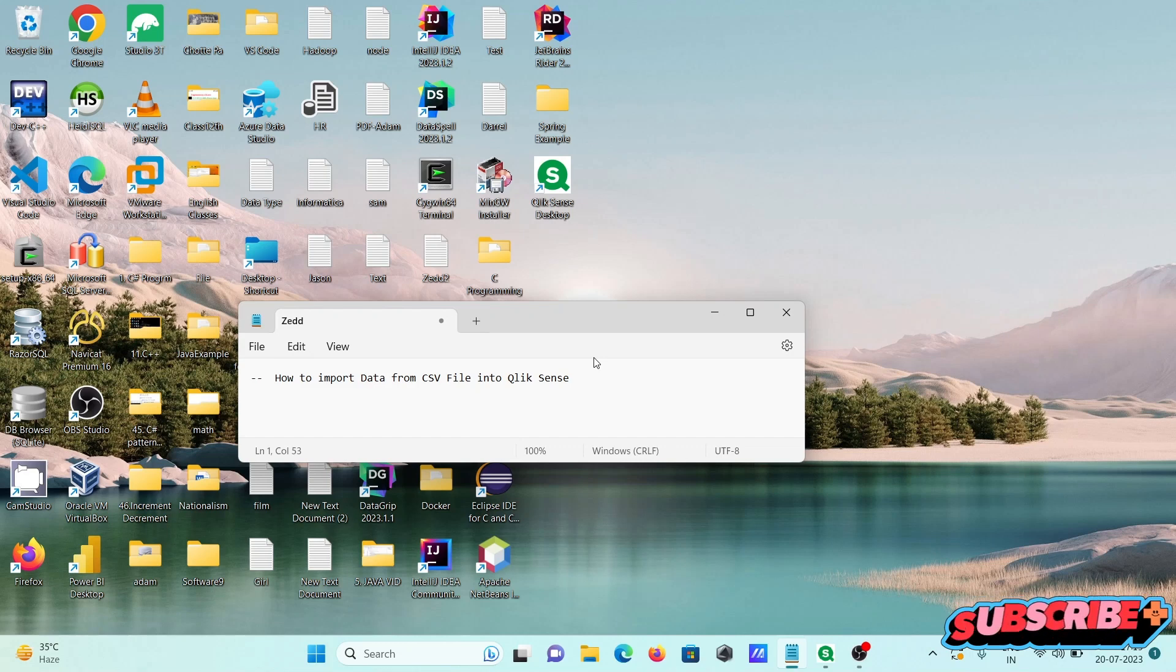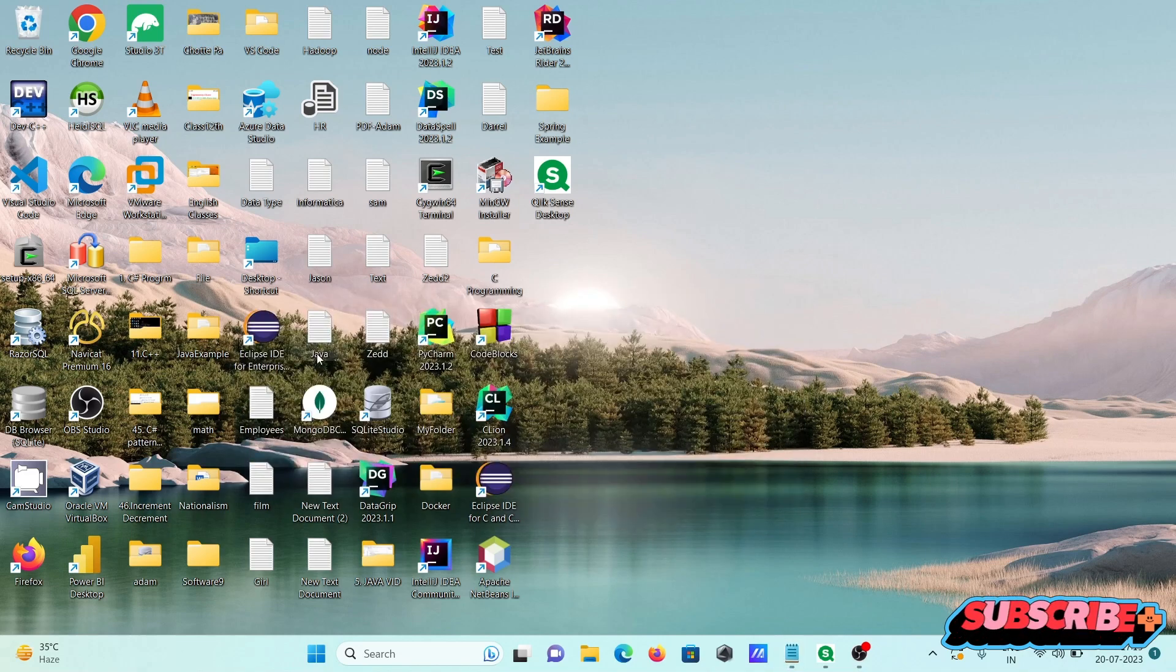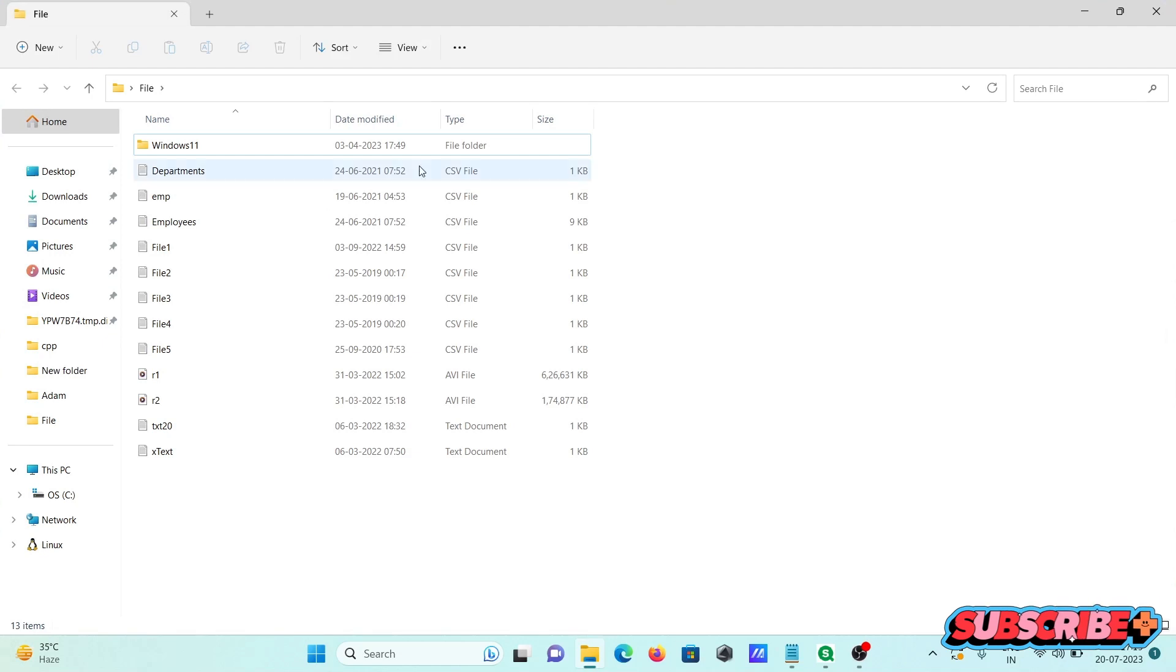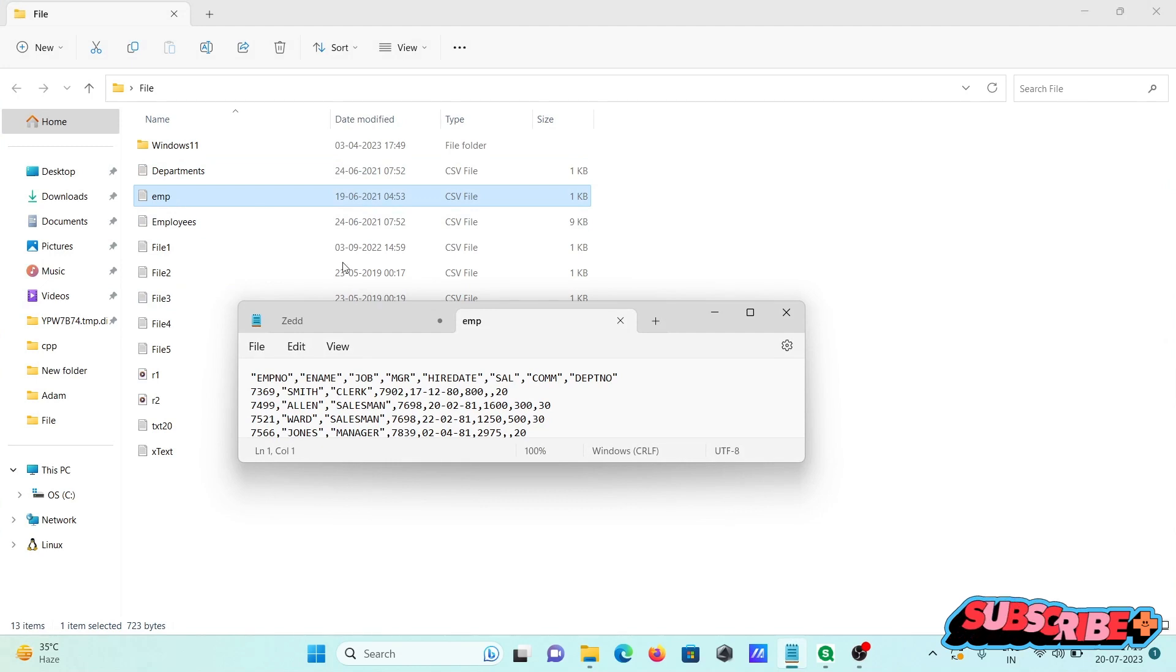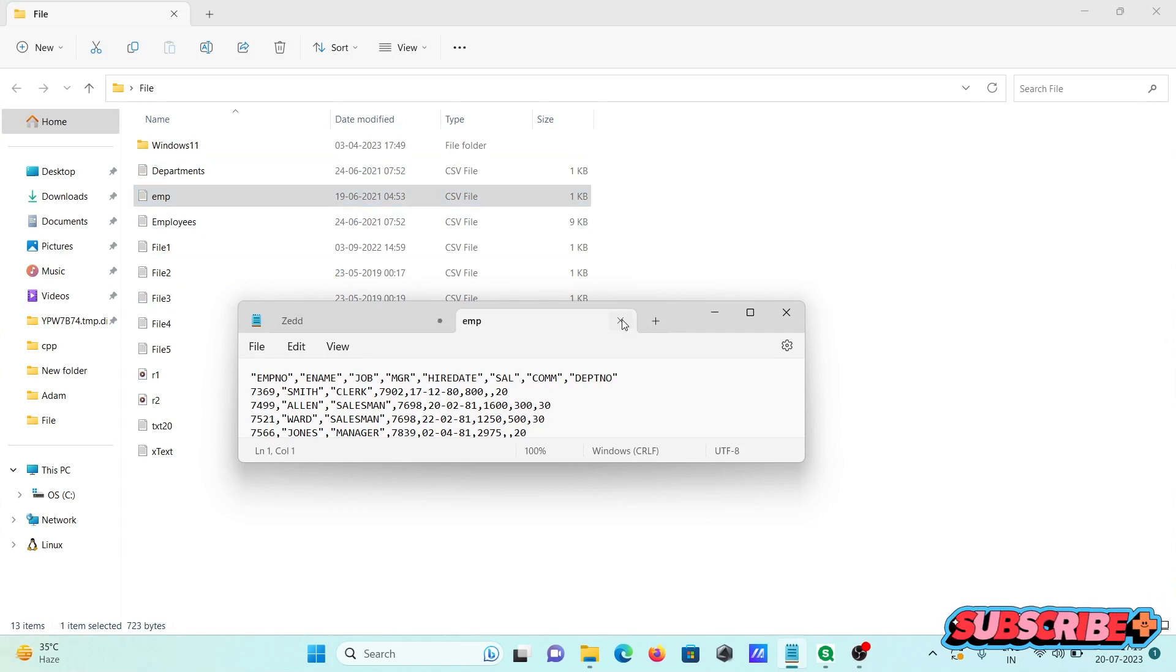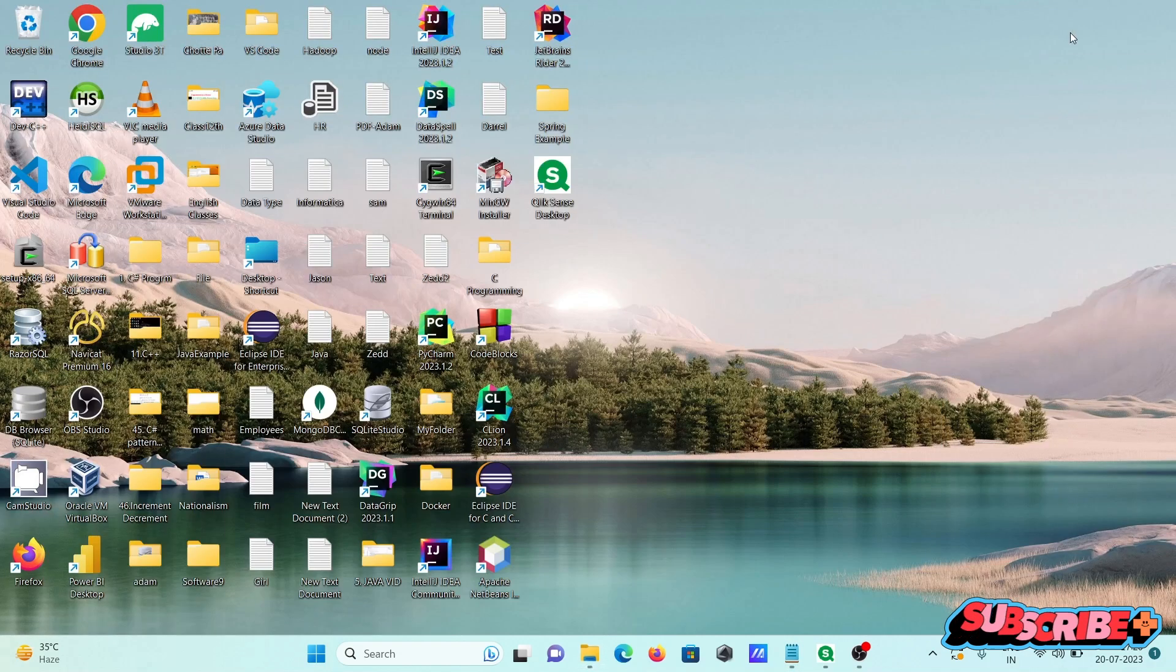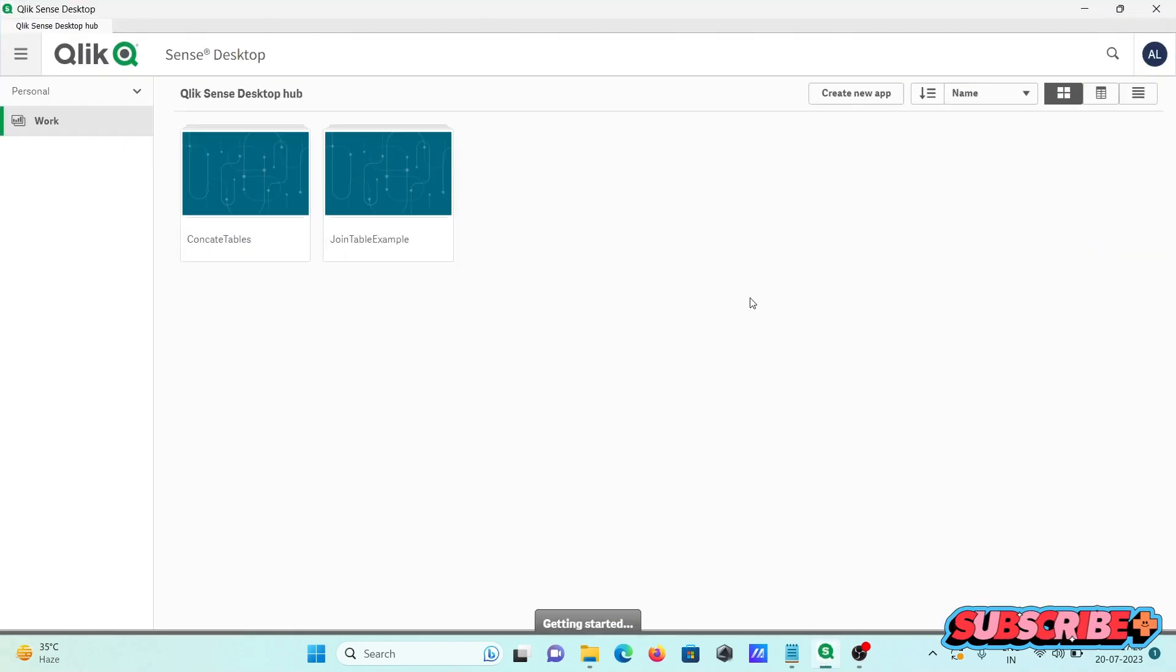Today's lecture will discuss how to import data from a CSV file into Qlik Sense. Here we have data inside a file directory. You can see these are all CSV files. Opening one, you can see this format of data is there. This is the CSV file I'm going to import inside Qlik Sense.